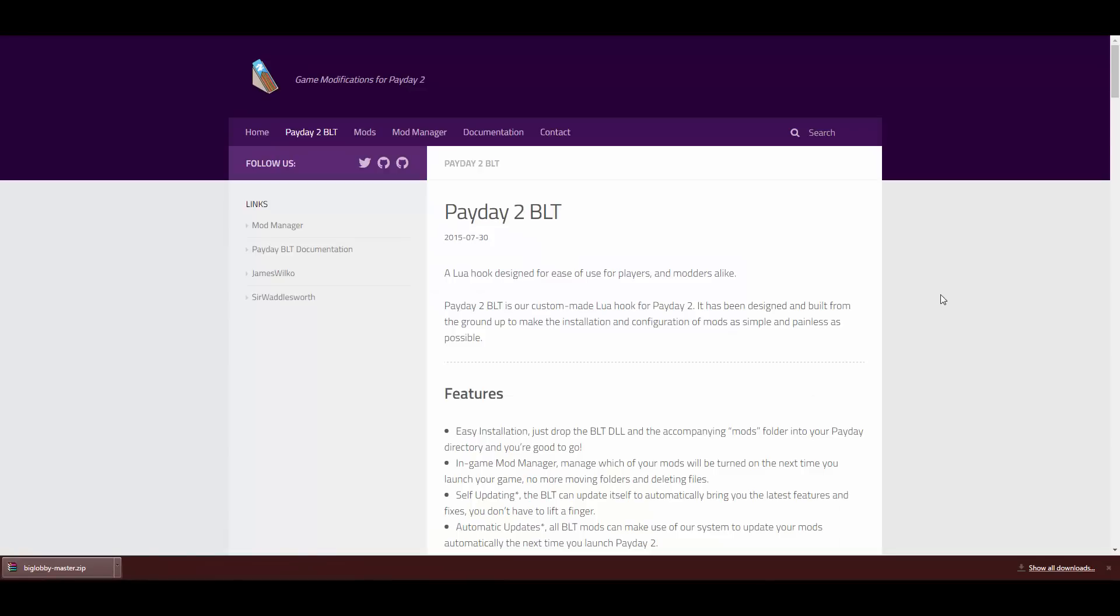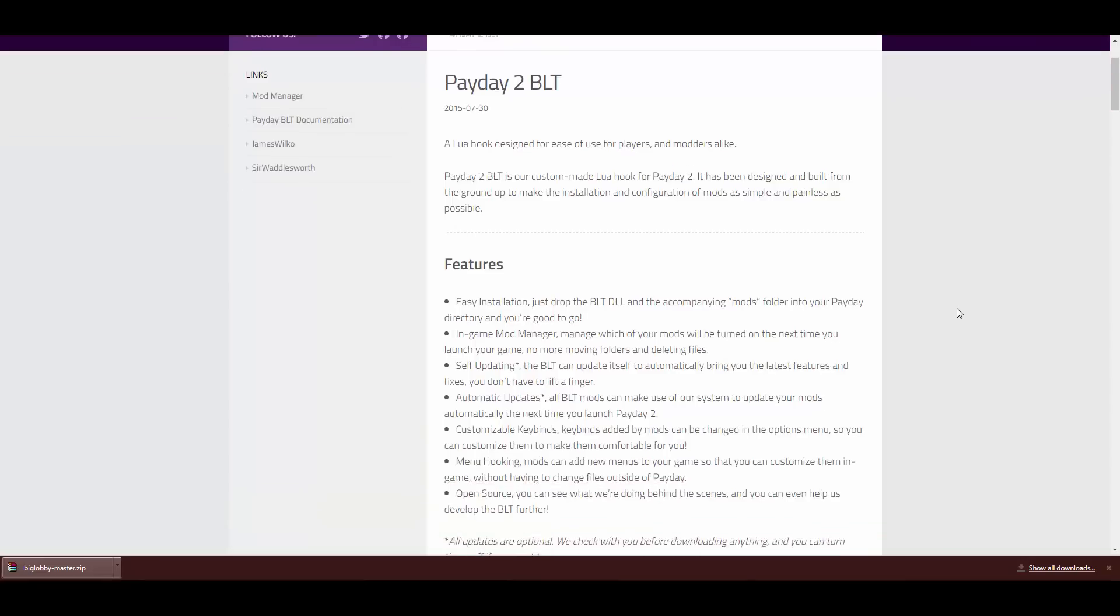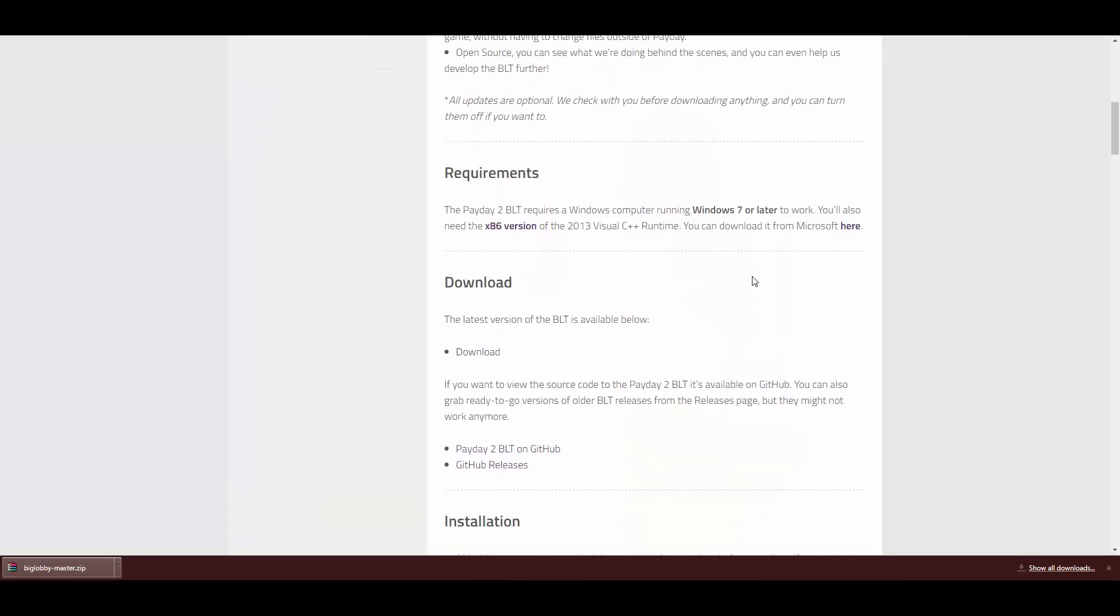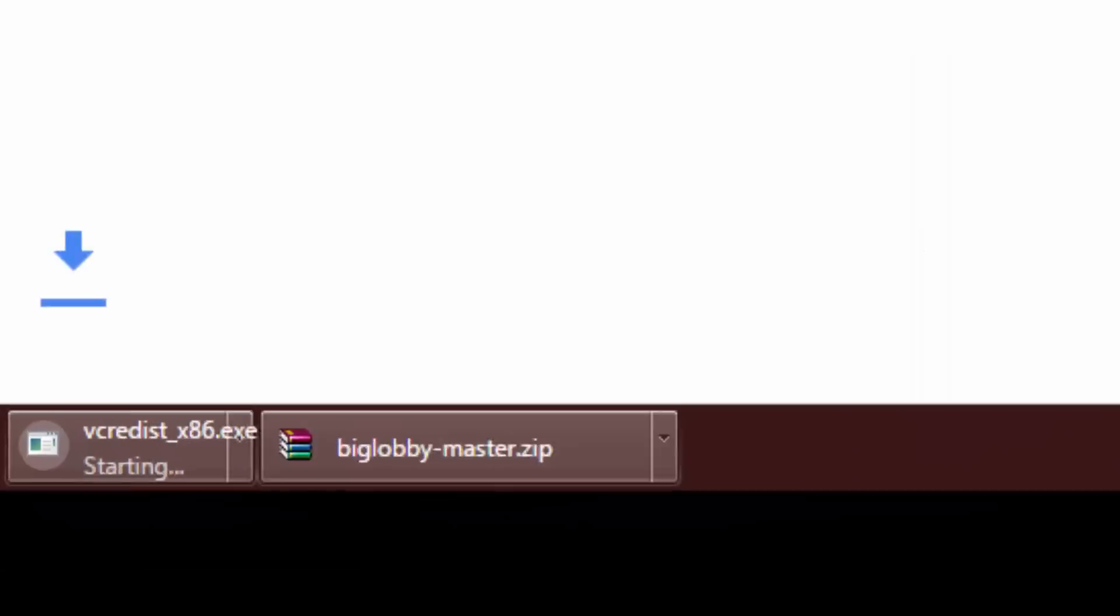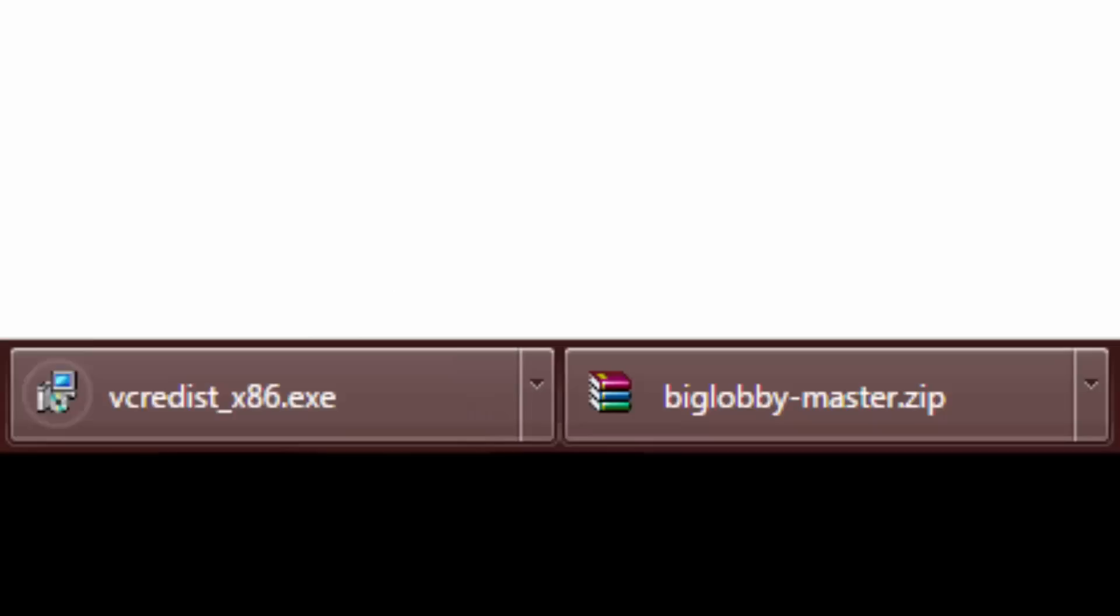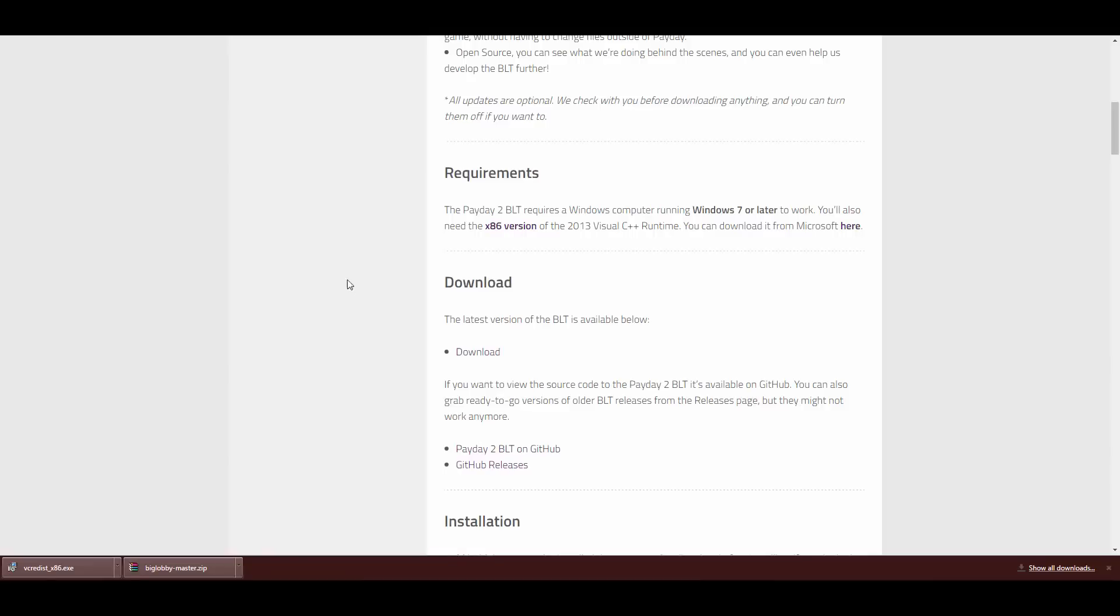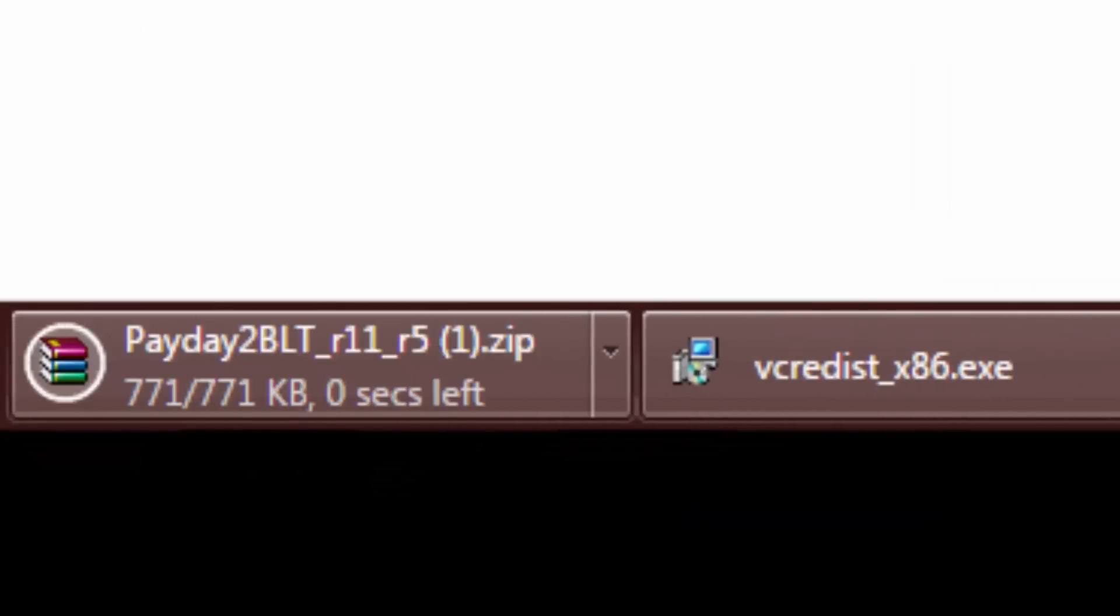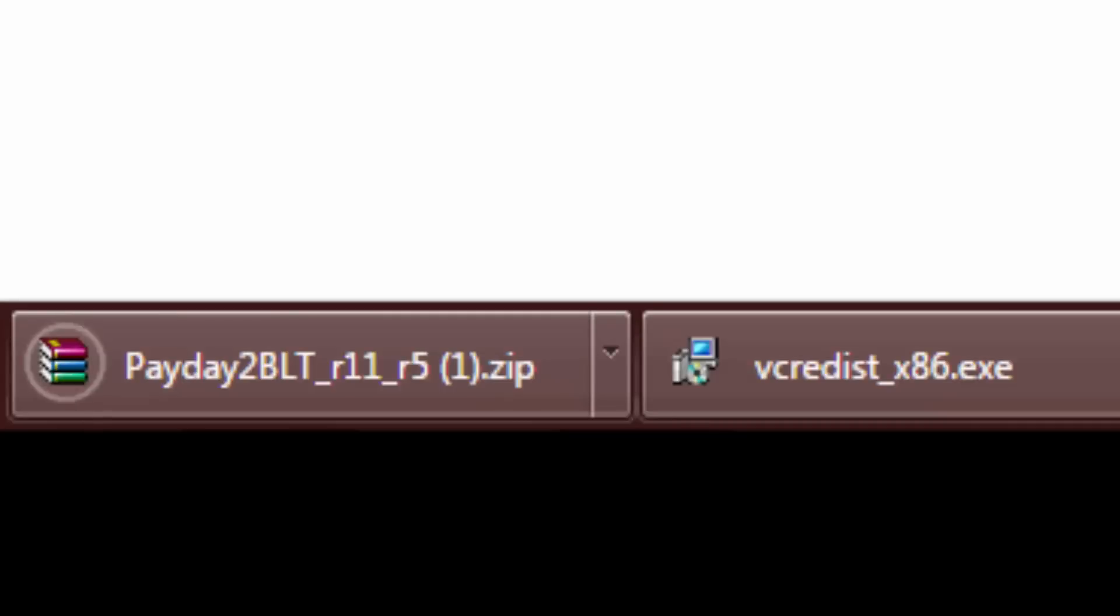Next, you want to go to this website to download the Payday 2 BLT mod manager. Just ignore all this and go down to here. Now, you might want to download this by clicking here because you might need this to install this mod. So just go for it, just in case. Then, you want to download this, the BLT mod. And it'll start. So now you've got all the requirements to download this mod.